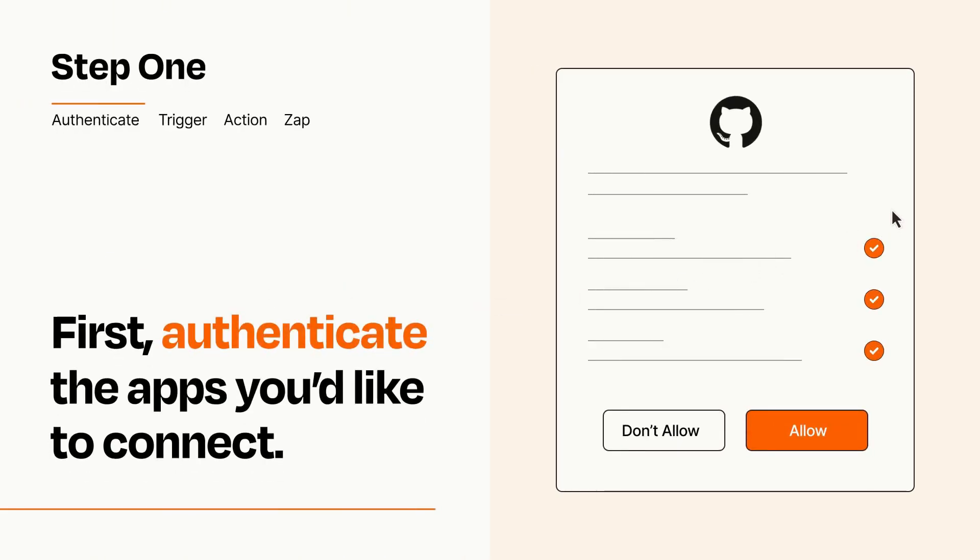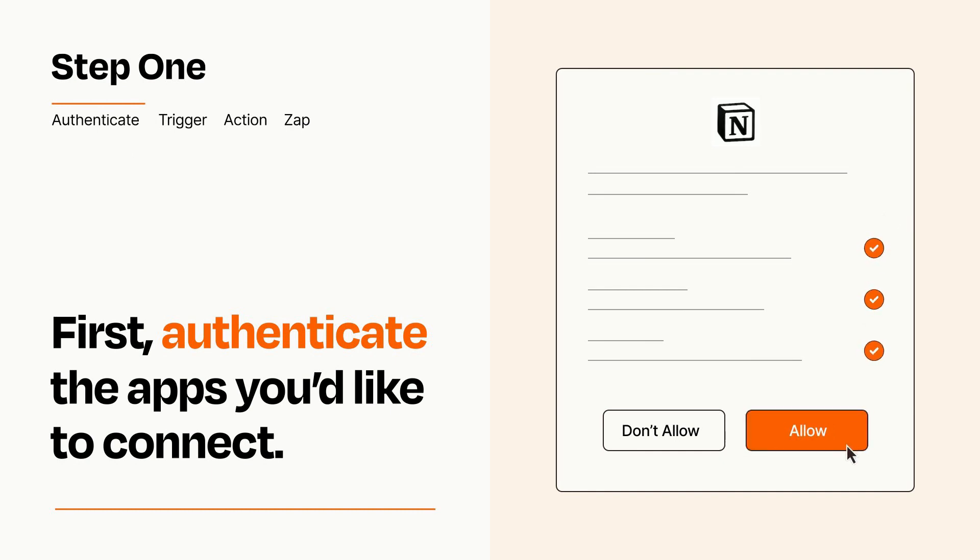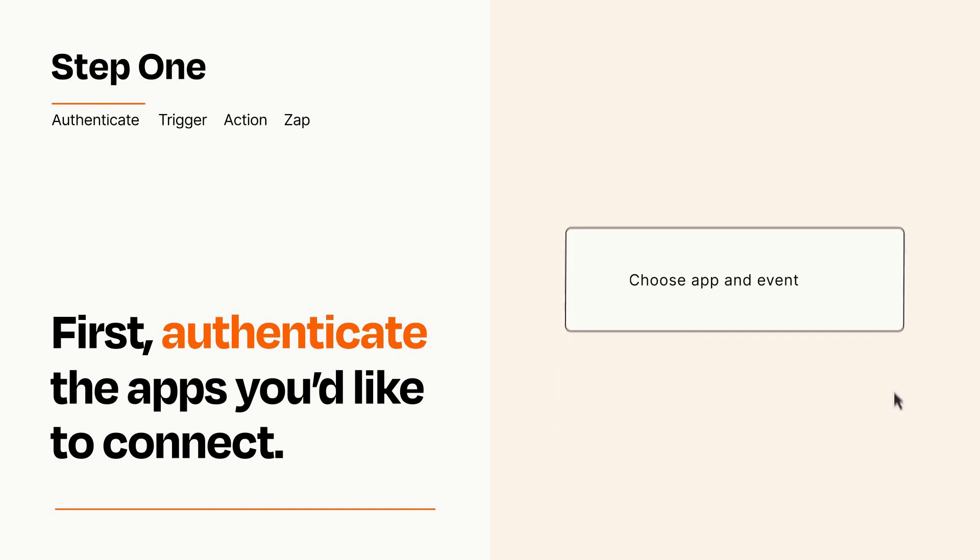To get started, you'll just need to authenticate your apps, which takes just a few seconds. Zapier meets industry standards for encryption when connecting with each of your apps.